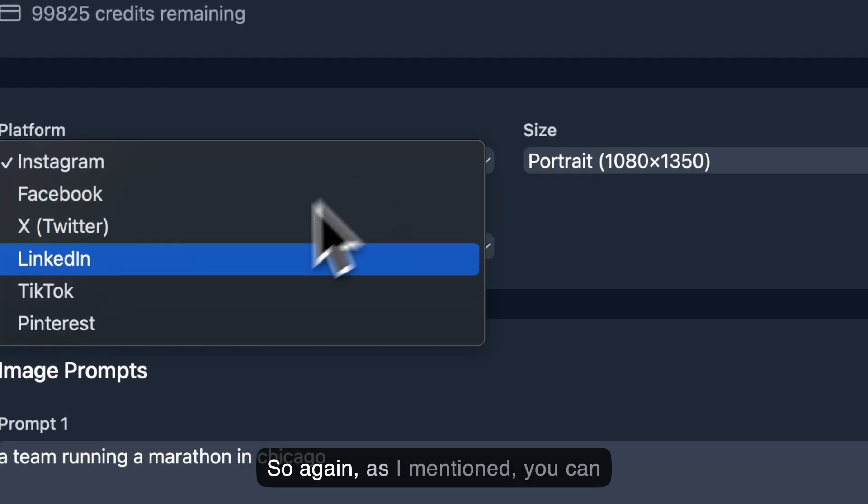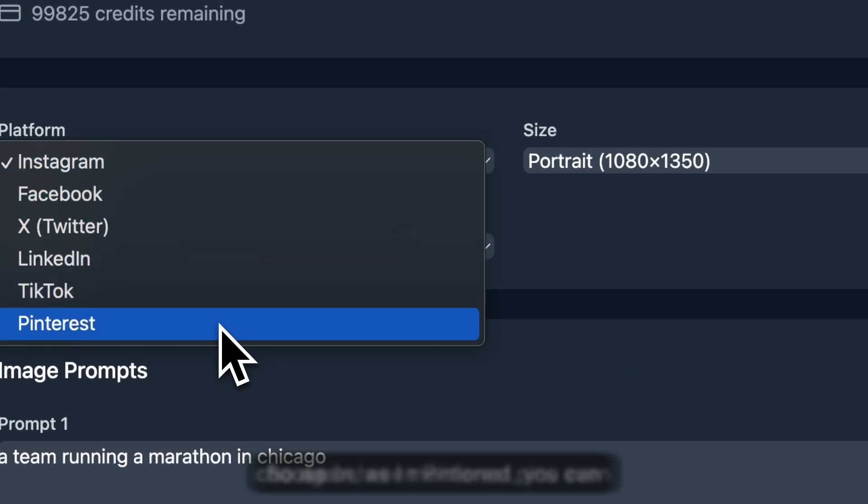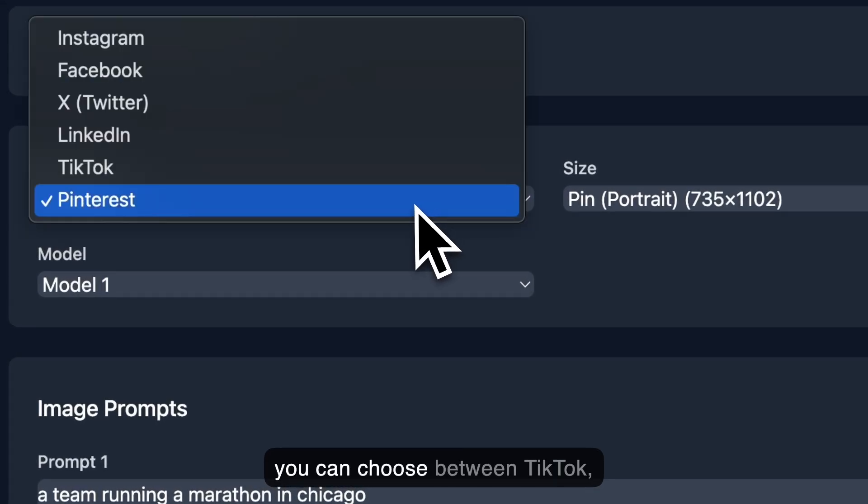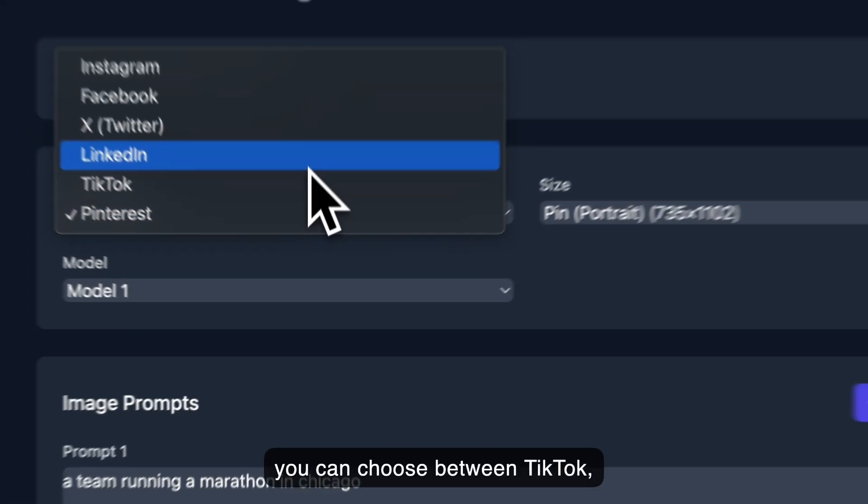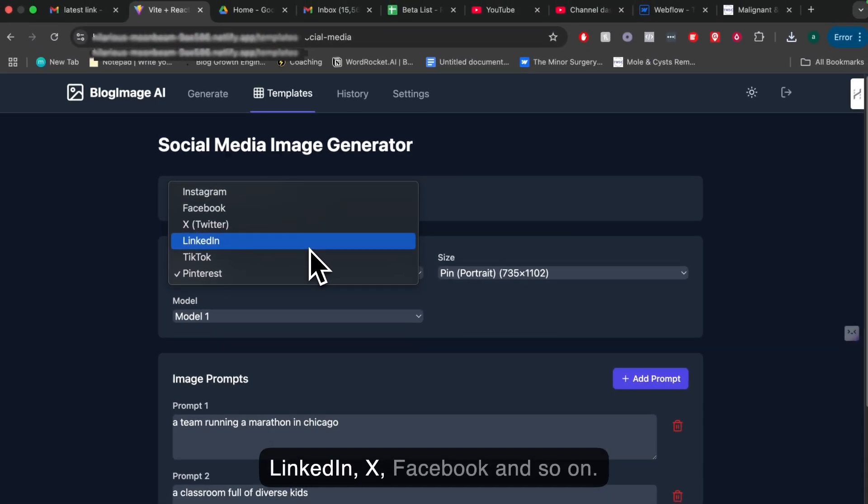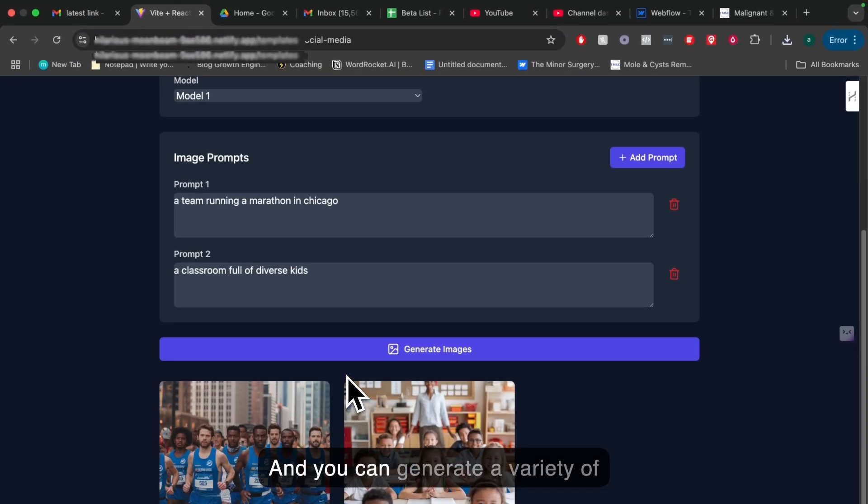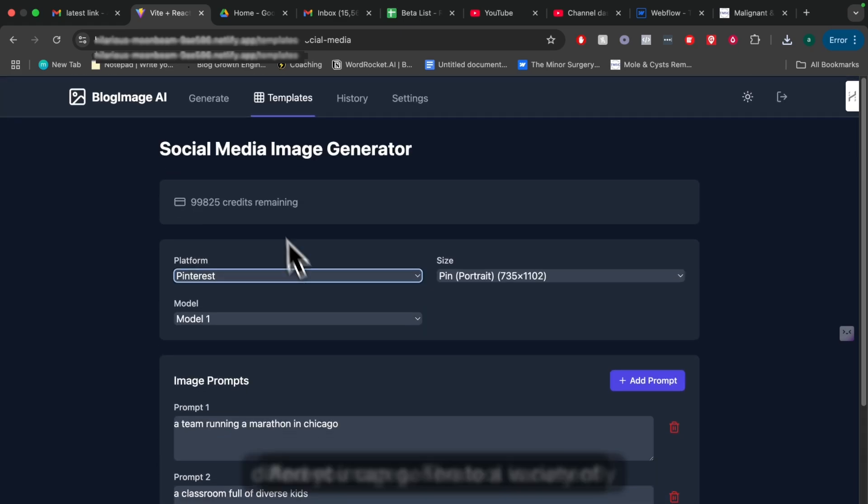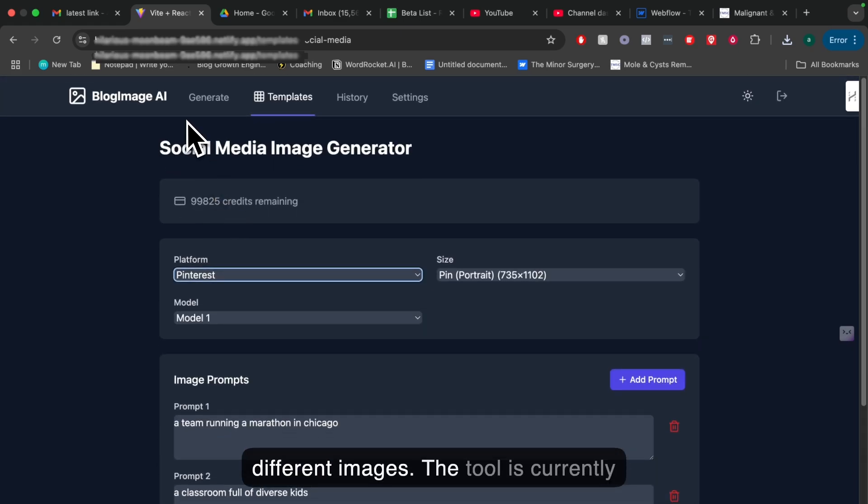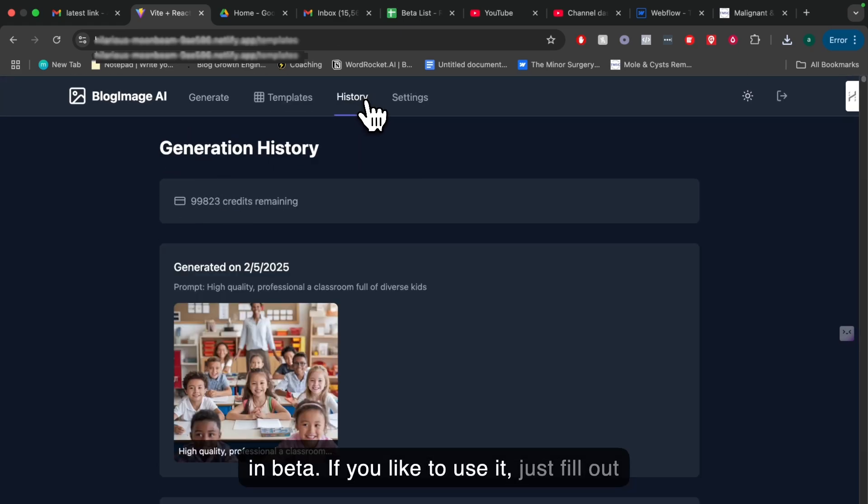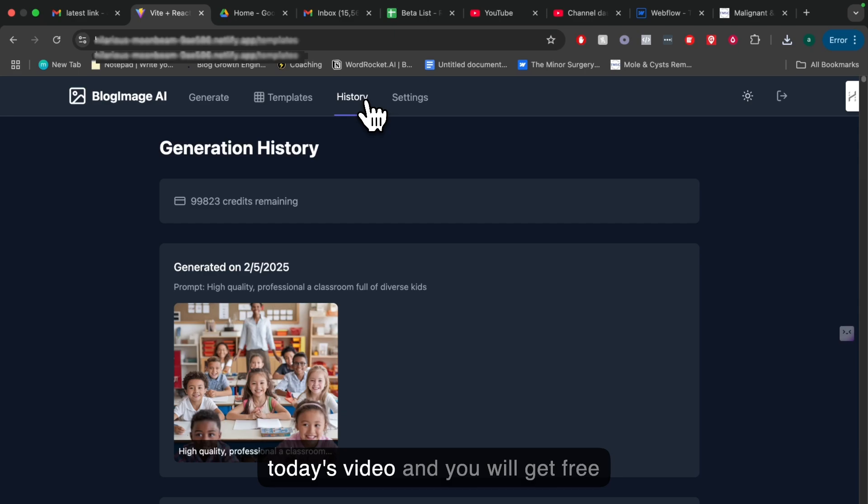Again, as I mentioned, you can choose between Pinterest pins. You can choose between TikTok, LinkedIn, X, Facebook, and so on. And you can generate a variety of different images. The tool is currently in beta. If you'd like to use it, just fill out the form in the description below today's video, and you will get free beta access.